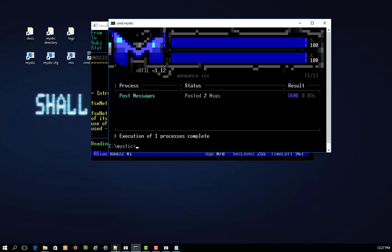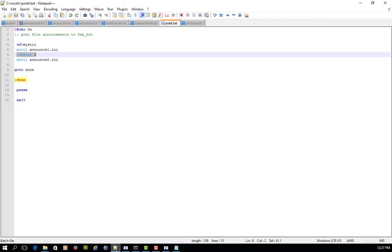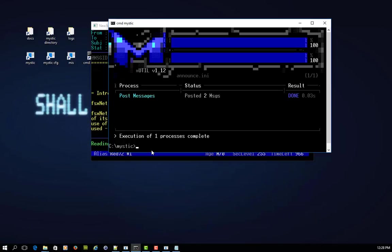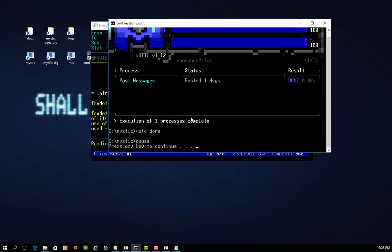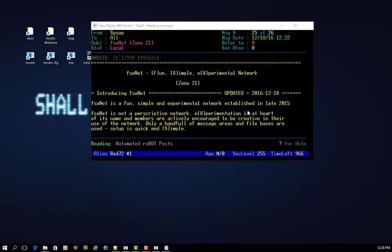So I've got the batch file I called post it, and I just dropped it into the mystic directory. So if I go post it, you'll see that it's running now, it's posted one, three, two, one seconds, posted the second, and then just waiting for me to press a key now, which I'll do, and it closes the window.